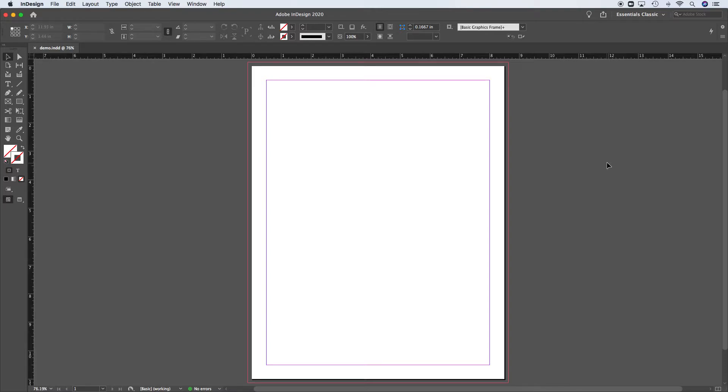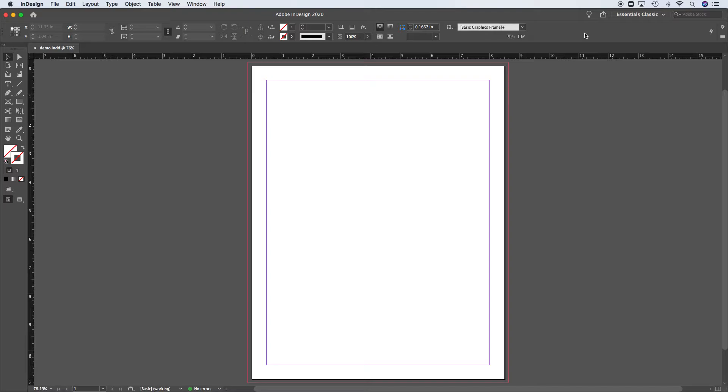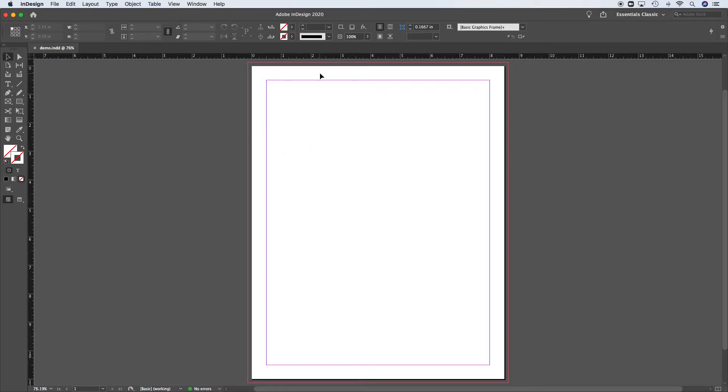But specifically what I like about the Essentials Classic setup is the ribbon across the top that has the tools specific to whatever we're working on. Right now we don't have anything selected, we can see a few things happening, such as in the ruler, it's following where our mouse is on the ruler to the left and the ruler along the top.